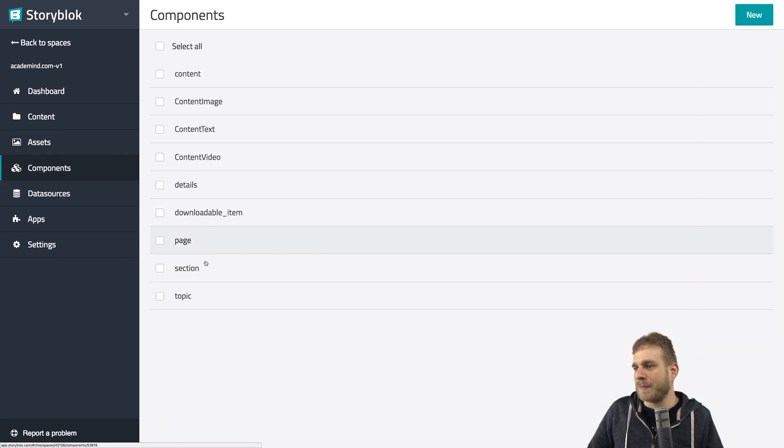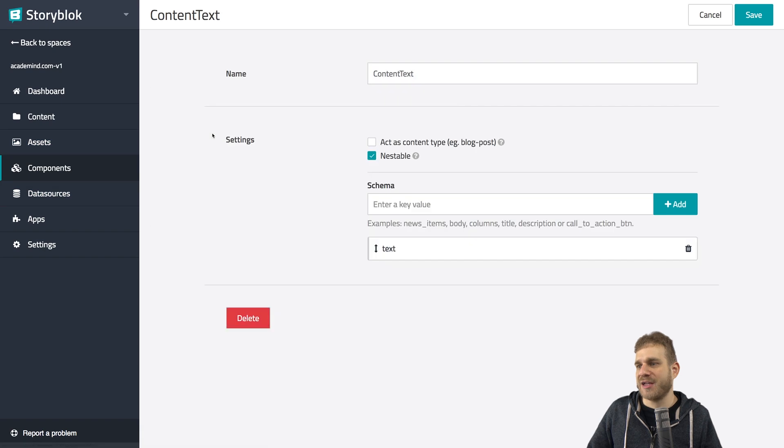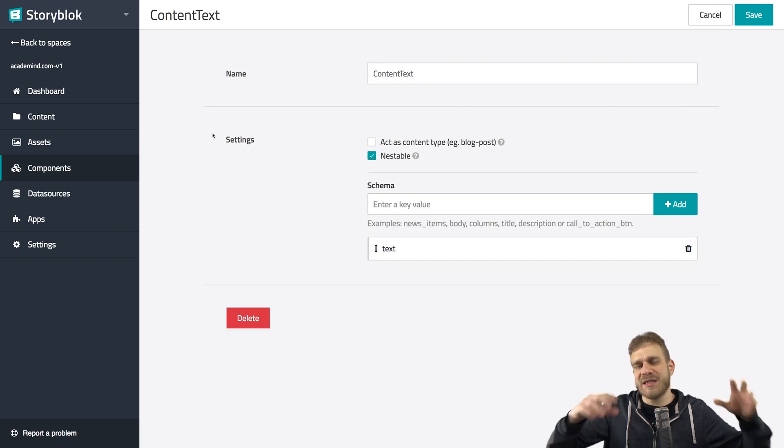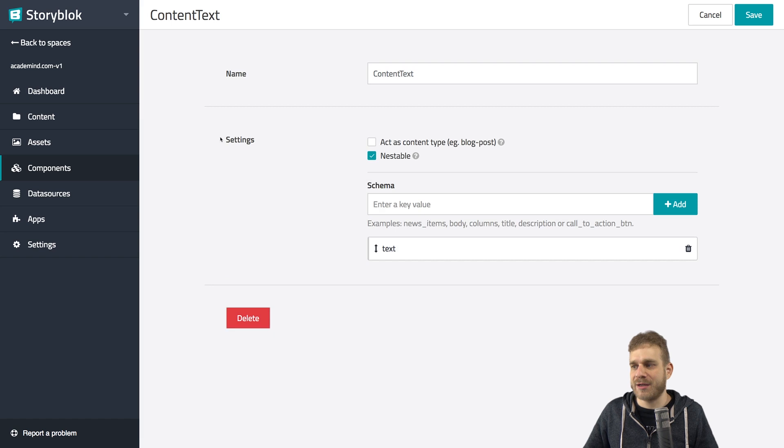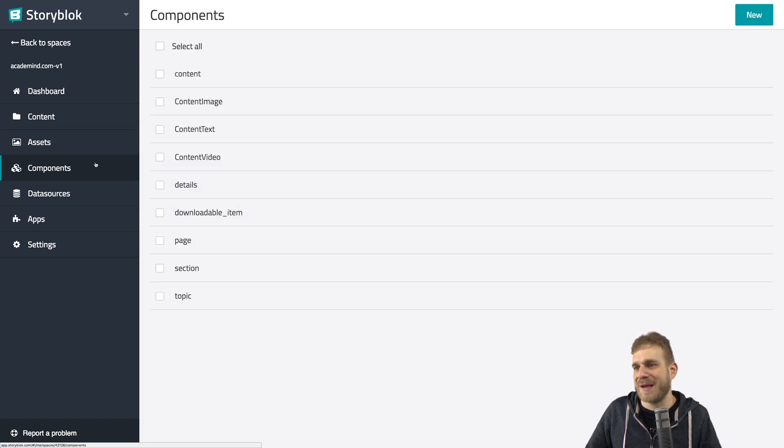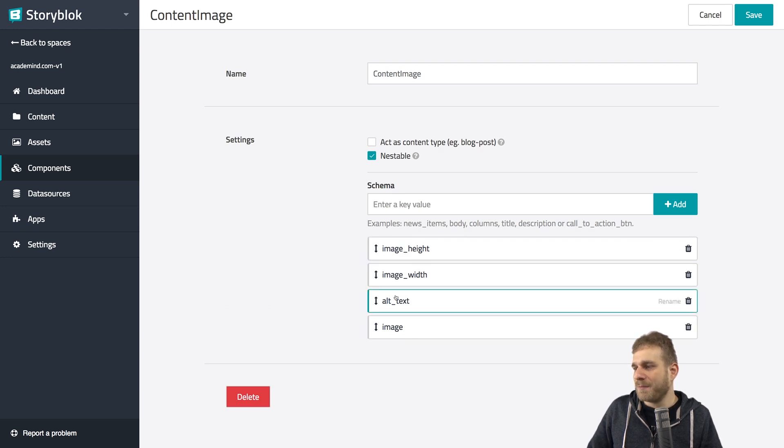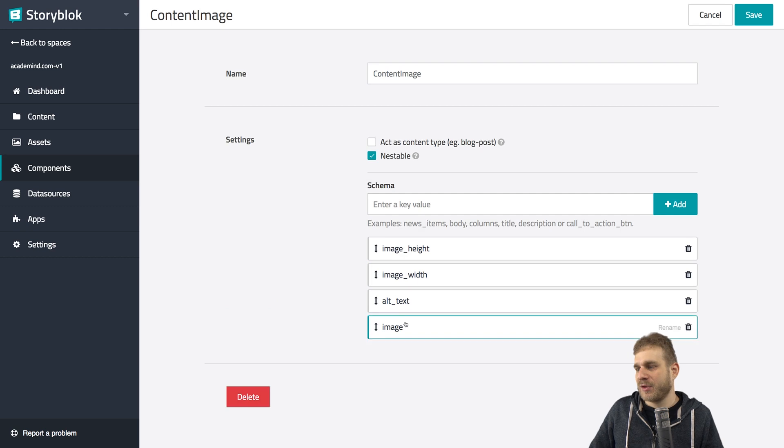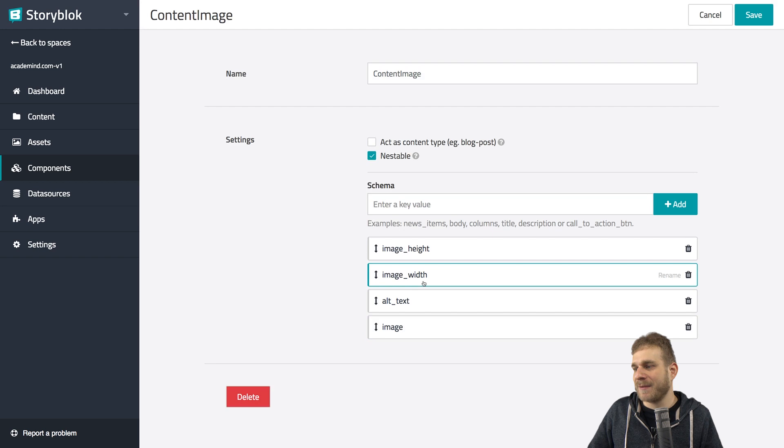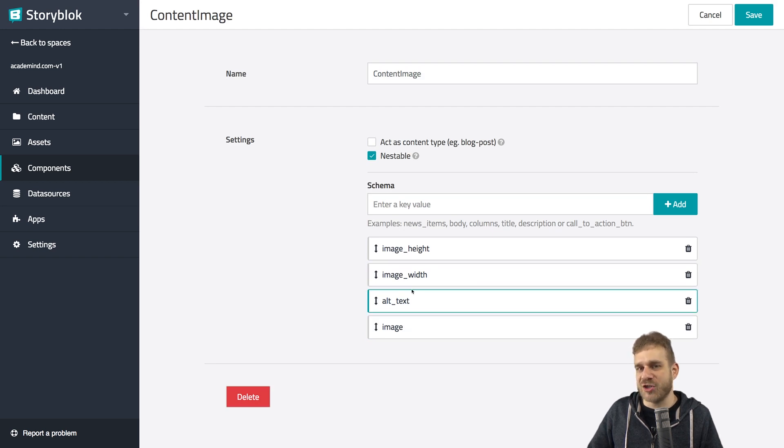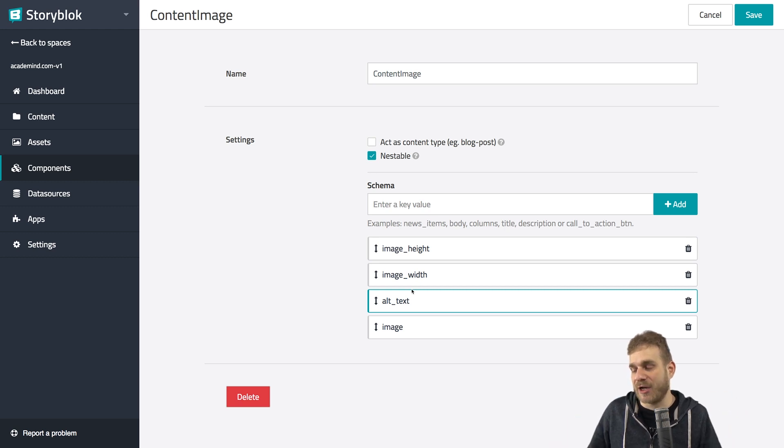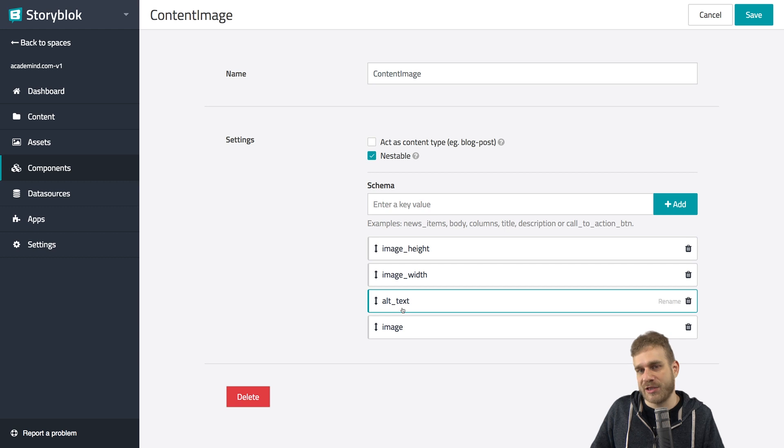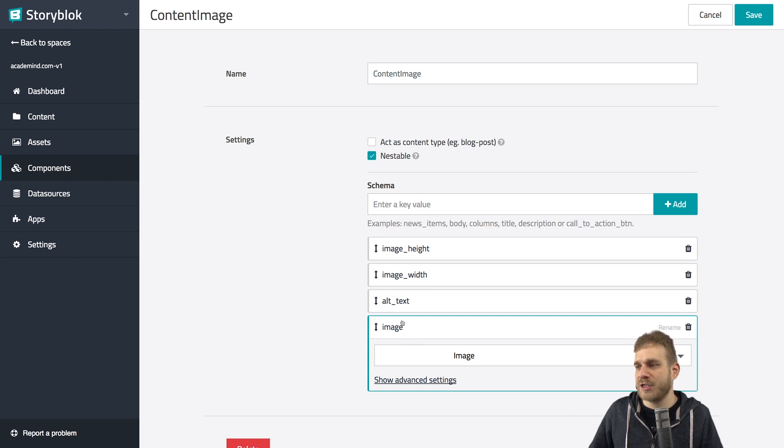Now besides these root components, like topic, or content would be another one, we also got nested components, like content text. This is simply something like a nested object in a JavaScript object. Now content text only has text, so maybe not the best example. But content image is a component where we manage our images in our articles. We have the image property, which is of type image, which gives us this nice upload button. We define our alt text, and then the dimensions. And all of that can be fetched from the frontend, and can be used to render it correctly there. And we do use it like that. We do use that alt text as the alt text we render to the screen. And we do use the link that is ultimately stored here for the uploaded image on the frontend, too.